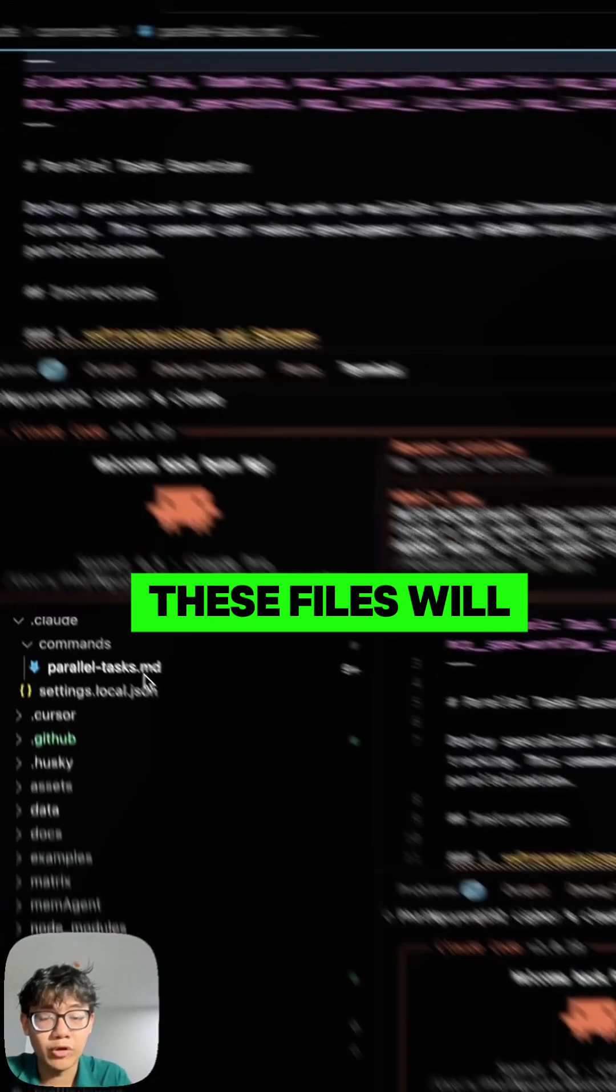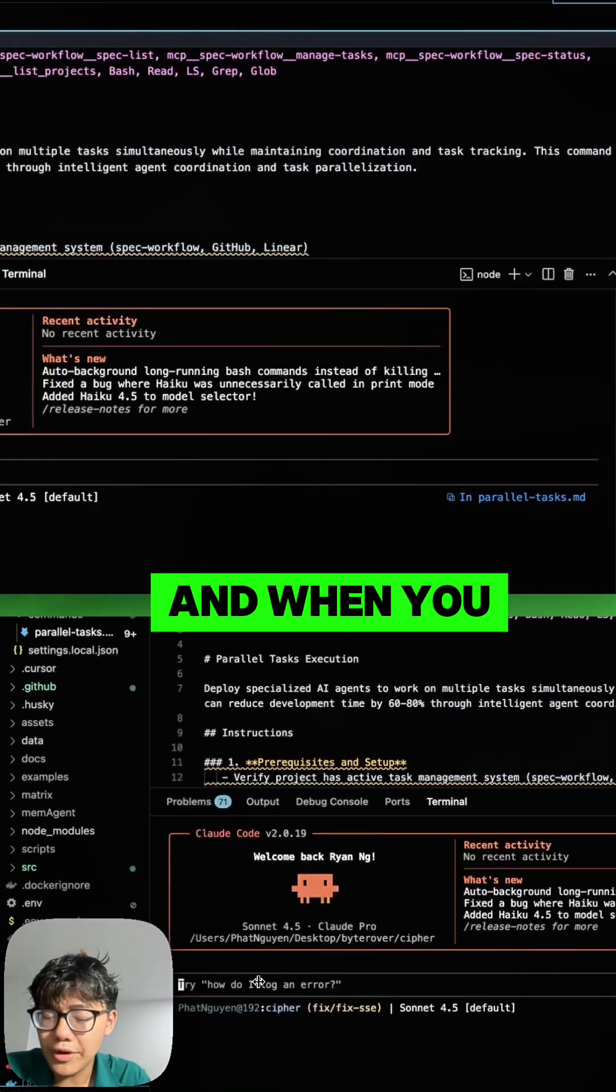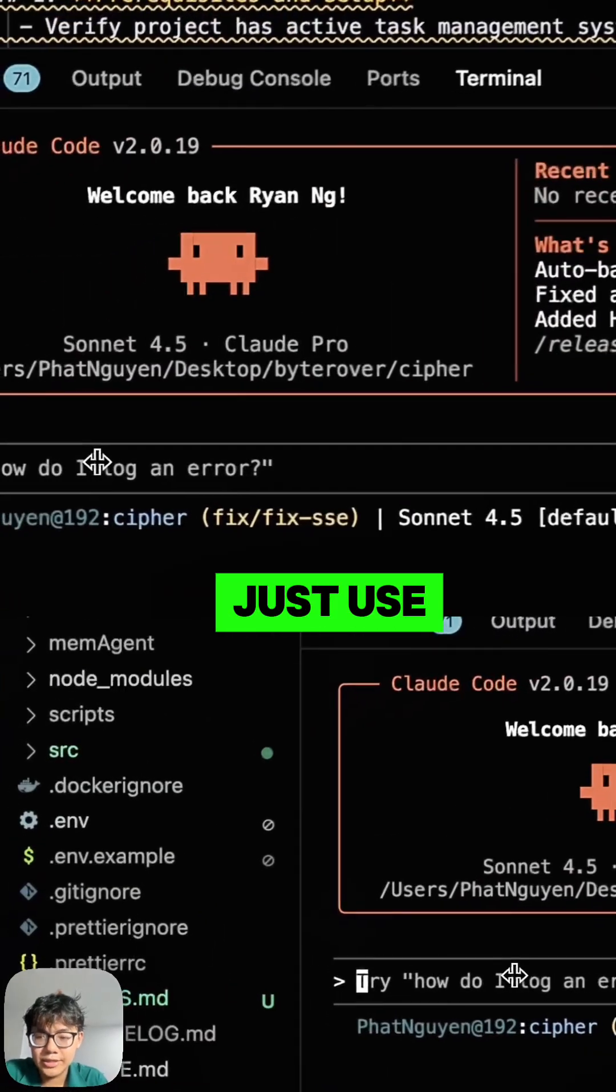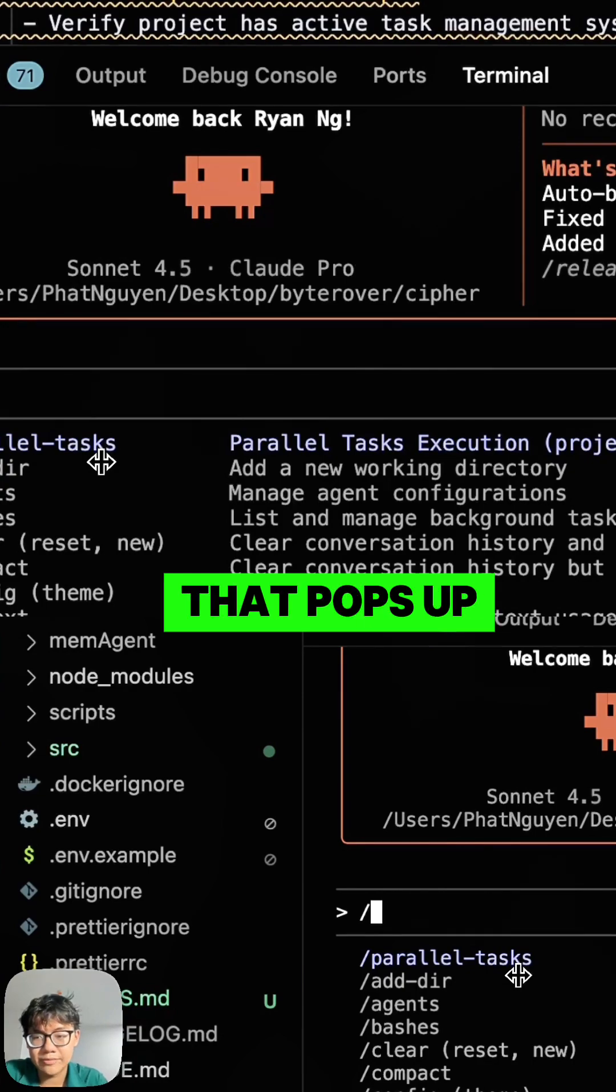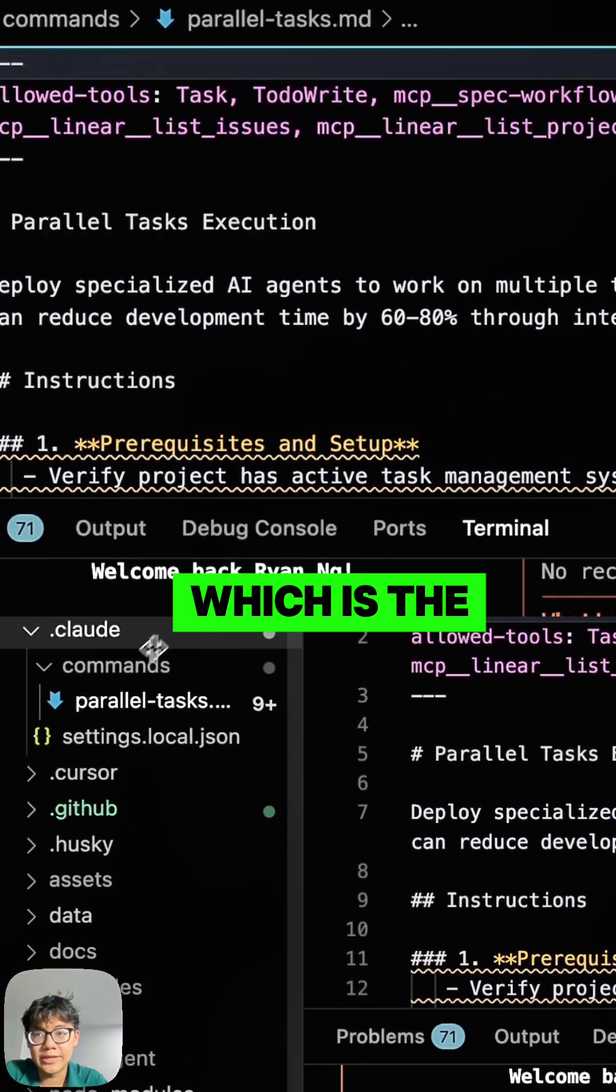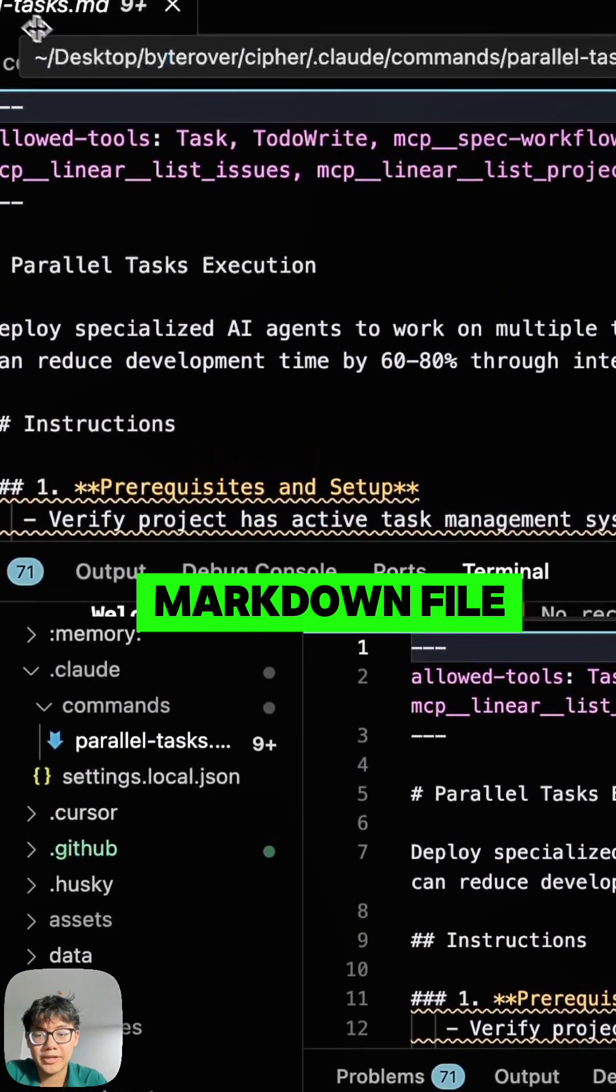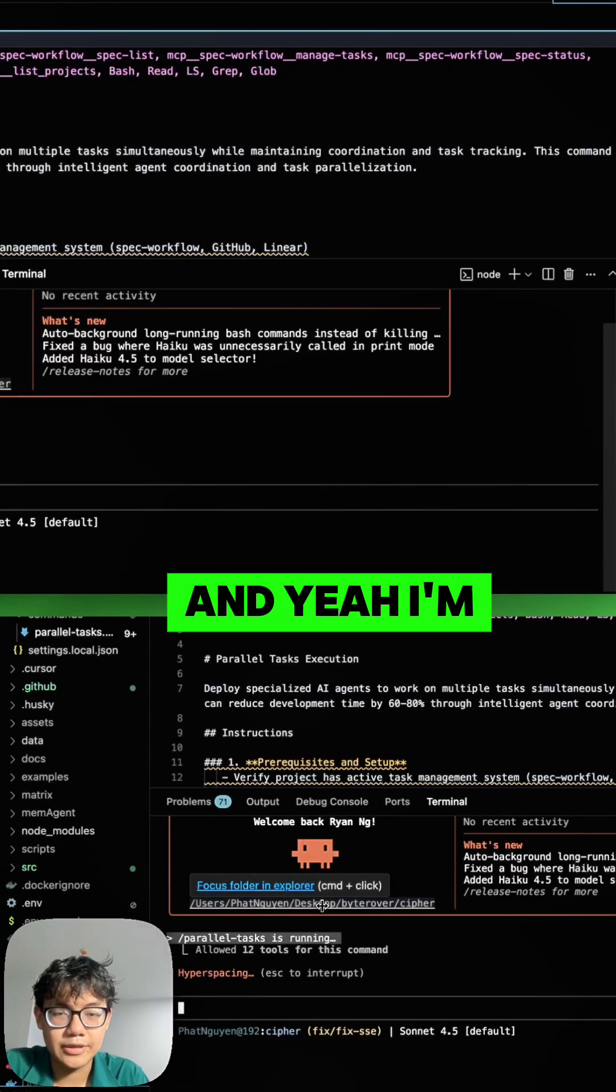These files will be your slash commands. When you want to use it, just use slash and the first thing that pops up is my parallel task, which is the name of this markdown file. Click on it and you're using your slash command.